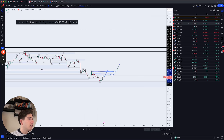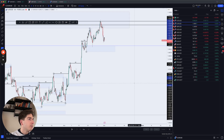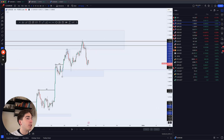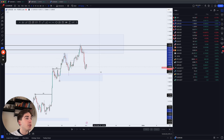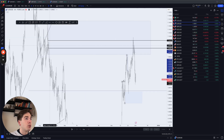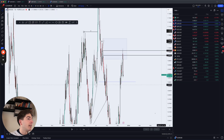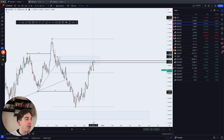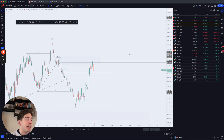Moving on to Euro Dollar — the best trade we had yesterday, absolutely beautiful. We can clearly see price moved into that daily and four-hour area of supply. From a daily perspective we have that area of supply, the 61.8% fib retracement, and we started to see some reaction yesterday.